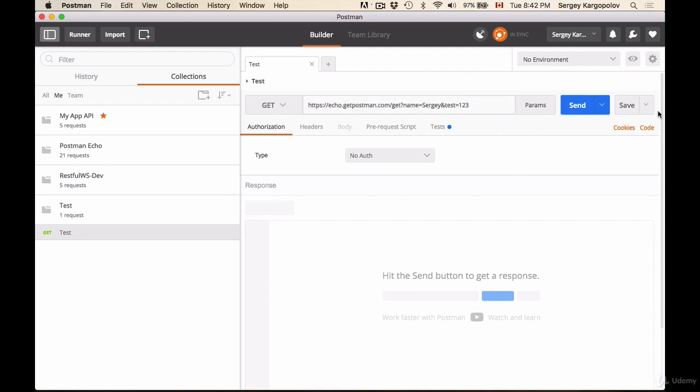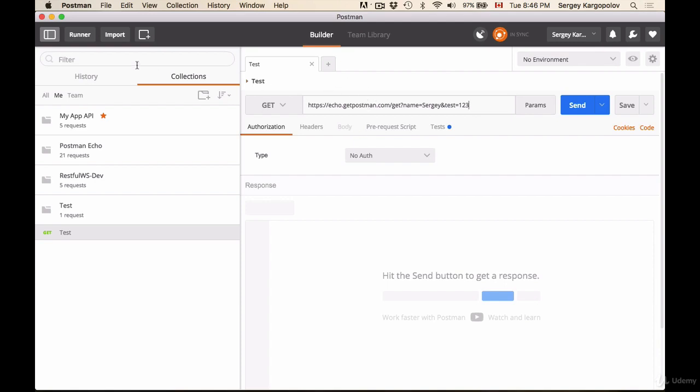But of course, if you make some changes to your HTTP request and then you don't save it and sign out, your changes will not be saved. So if you made some significant changes to your HTTP request, make sure you save your changes before signing out or closing Postman, otherwise your changes will not be saved.